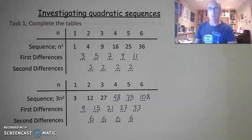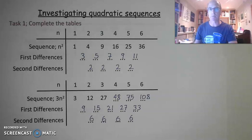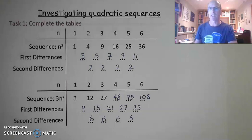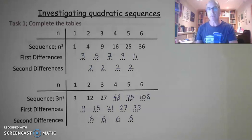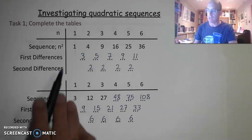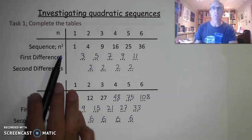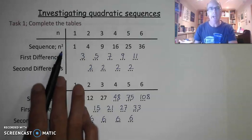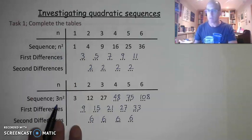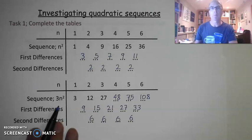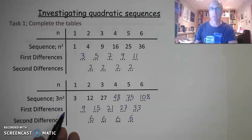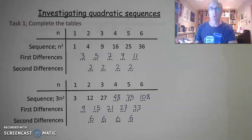In this video we are going to have a look at how to calculate the nth term expression for a quadratic sequence. We're following on from the previous lesson where we had a look at second differences of quadratic sequences. For the final task I asked you to look at three different sequences: n squared, 3n squared, and one other n squared sequence of your choice, such as 4n squared.